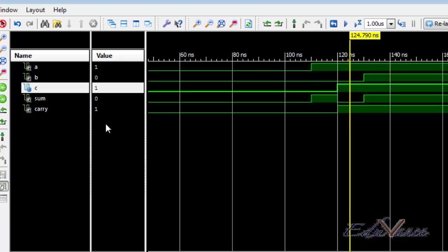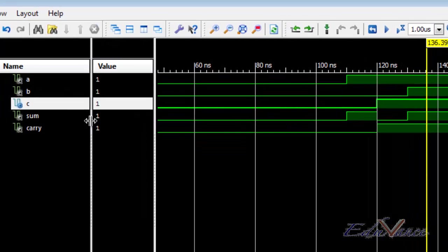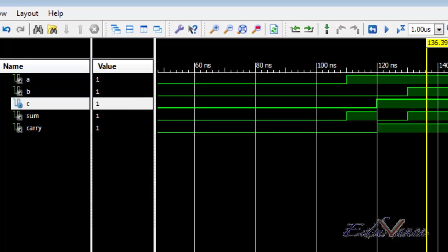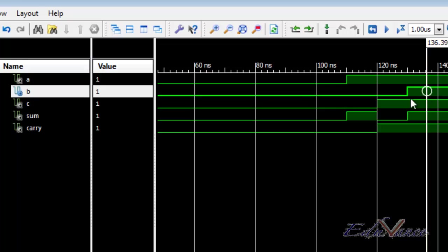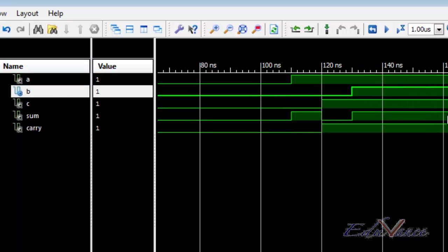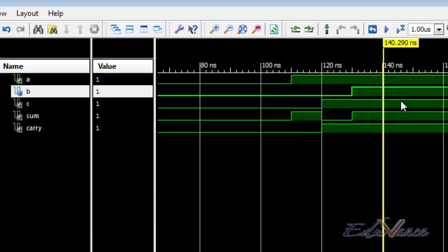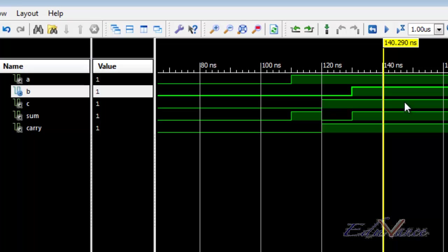Finally during the 1, 1, 1 case we expected the sum to be 1 and carry to be 1, which is the case as we can clearly see from the values at this particular point. We can track this yellow line to check the value at any point on our timeline. So we have now verified that our design was working fine and the full adder is behaving as expected.